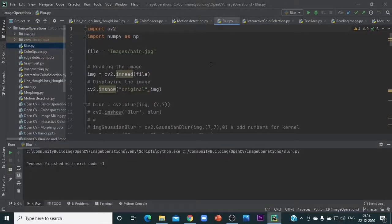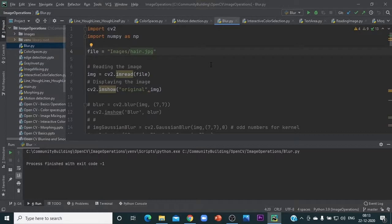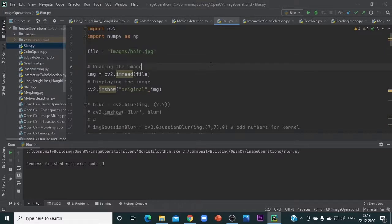Import the OpenCV library, which is cv2, and then import numpy. Now, as part of this session, we are going to display one image of hair and then see how the blurring concepts impact the hair. Let me show you what the image is first.